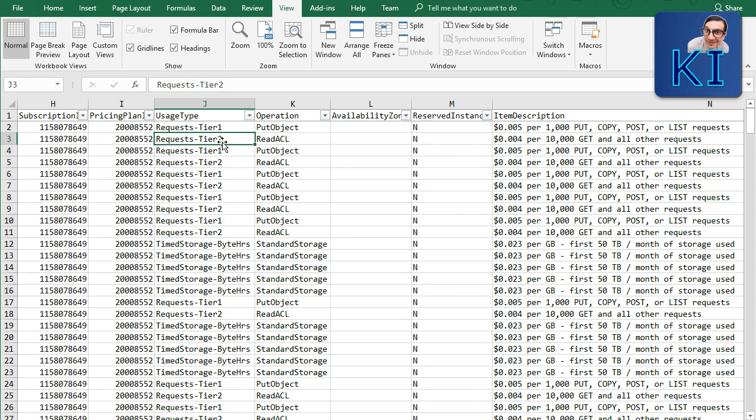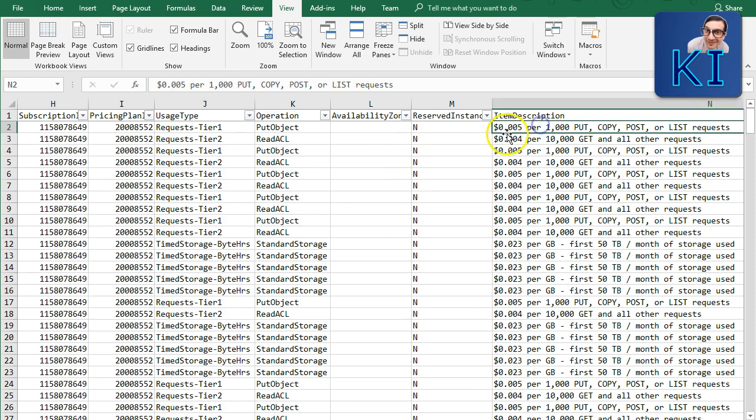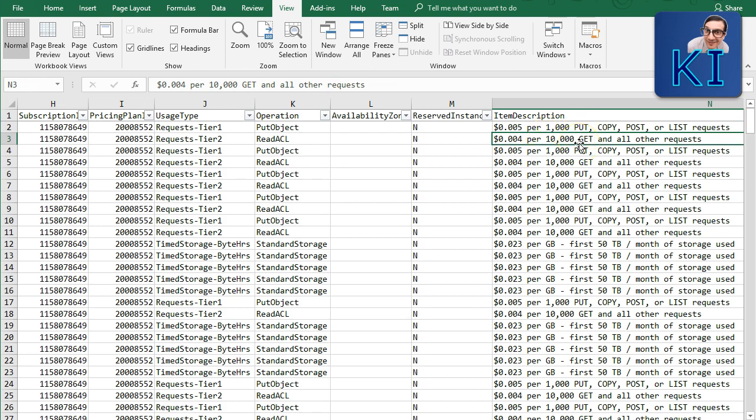In S3 pricing, costs are incurred for different reasons: storage (how much data you're storing), data-out (how much data leaves S3), and API calls or requests. Within requests, AWS has defined different tiers — for example, charged $0.005 per thousand requests initially, then $0.004 per 10,000 for higher volumes.